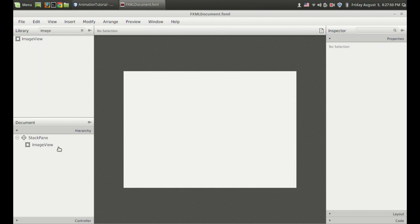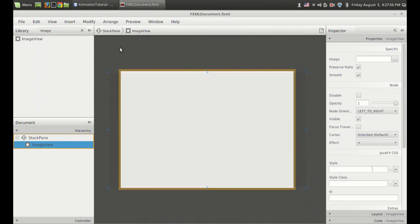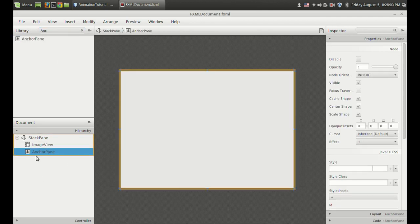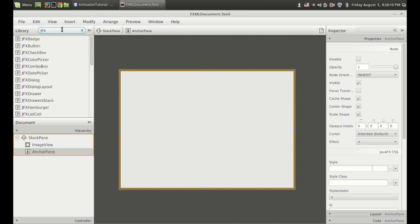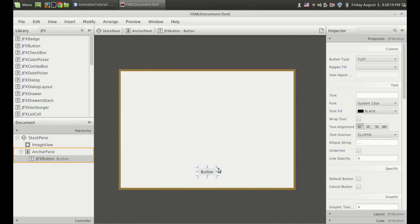I want to increase its size. And I want to add another AnchorPane for my button because I can't put the button right there. So I got an ImageView and an AnchorPane. And I am going to choose a JFX button — I have covered what JFX buttons are; these are the material design buttons. If you want to know more about them go and watch that tutorial. And that's it, so I got a button.